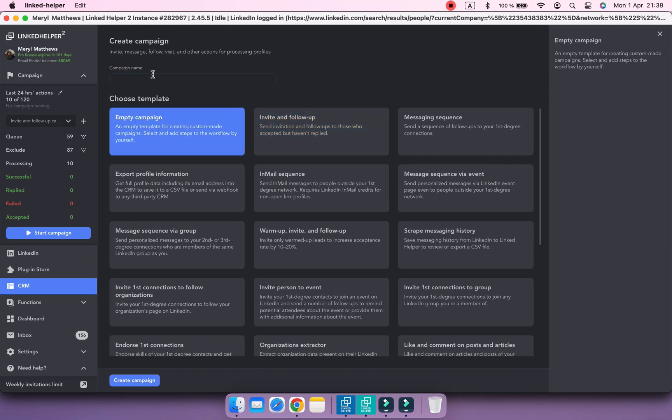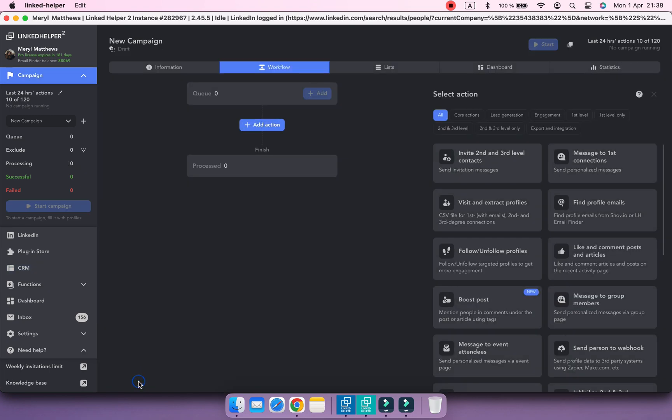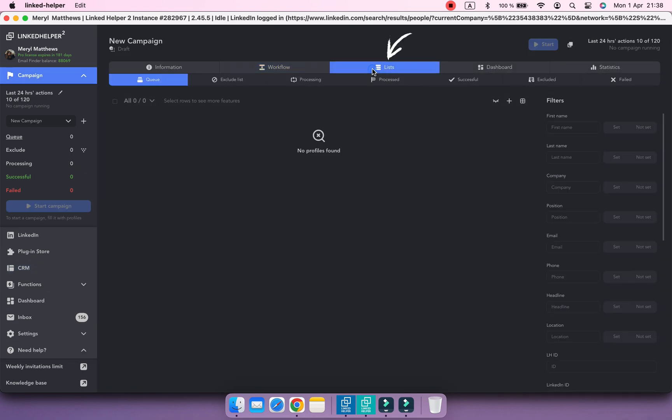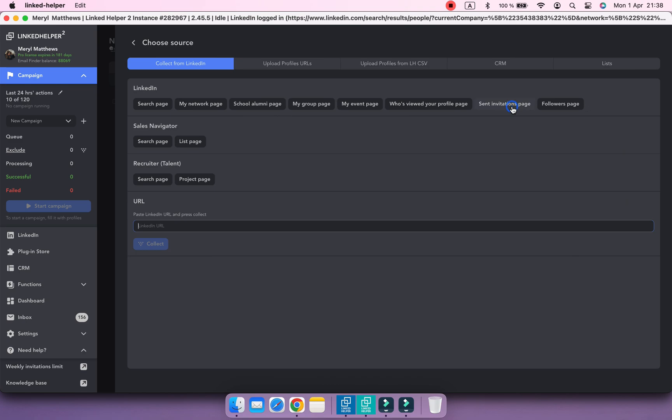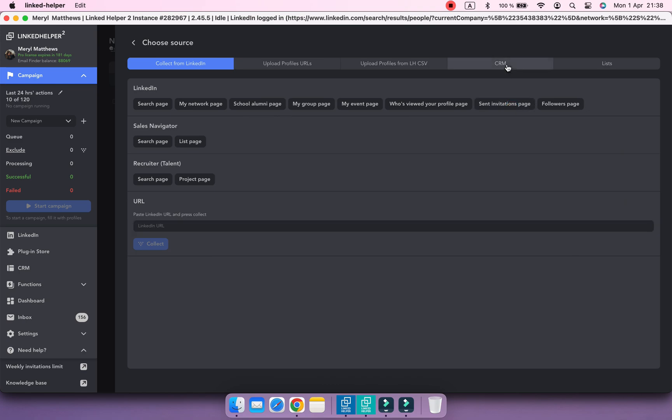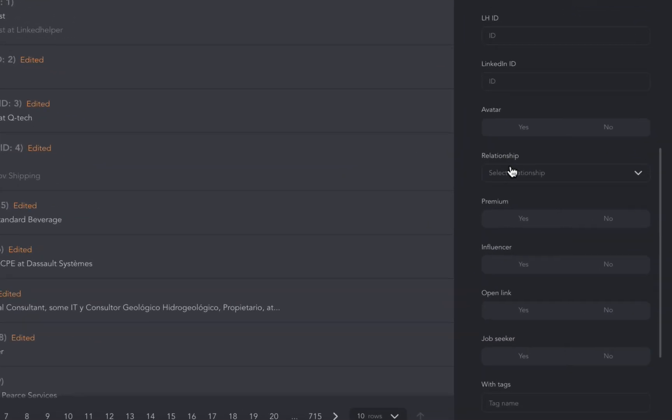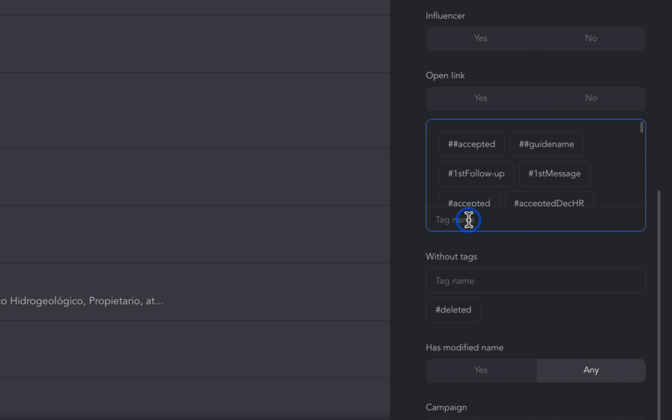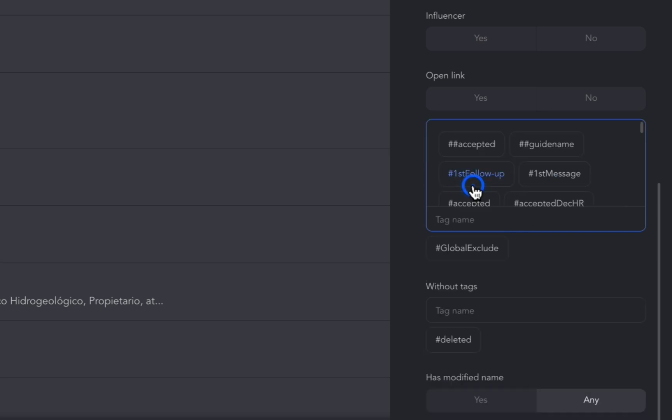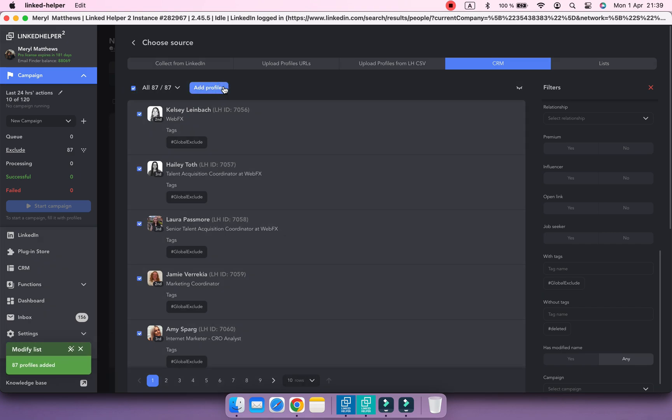Open the lists section, then select the exclude list and click Add contacts. As source, select CRM, filter profiles with a global exclude tag. Select these profiles and click Add contacts.